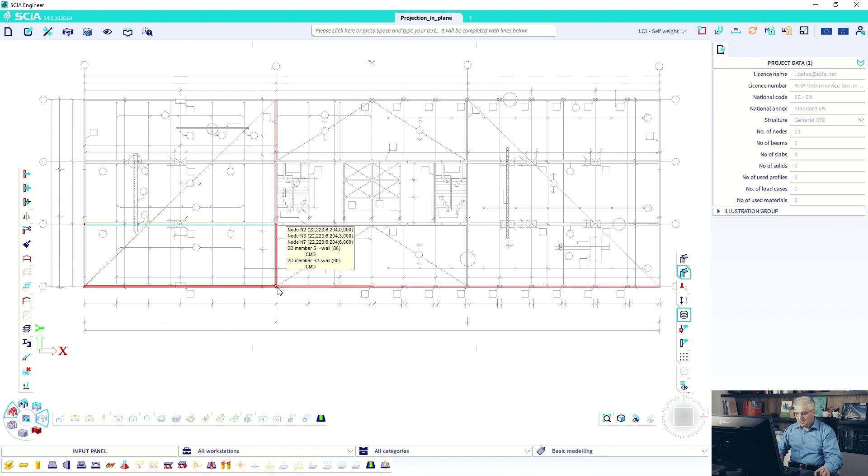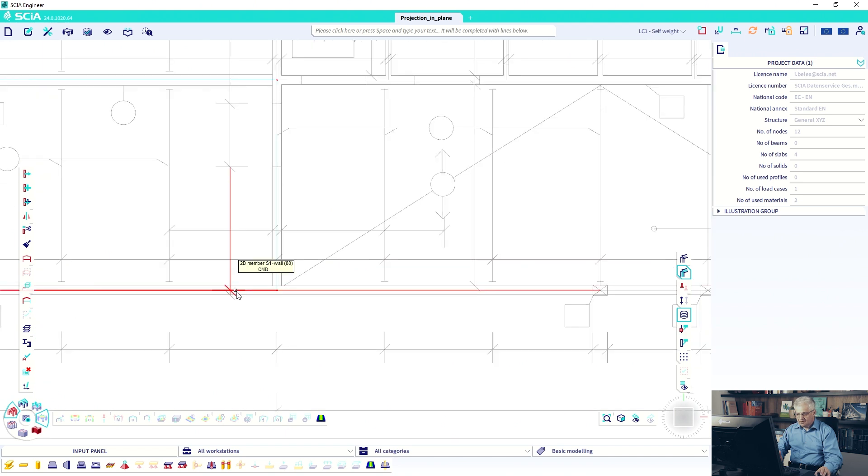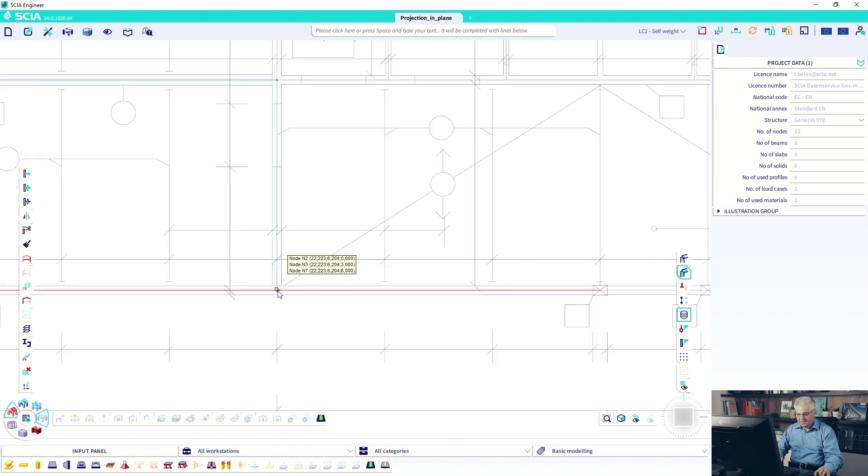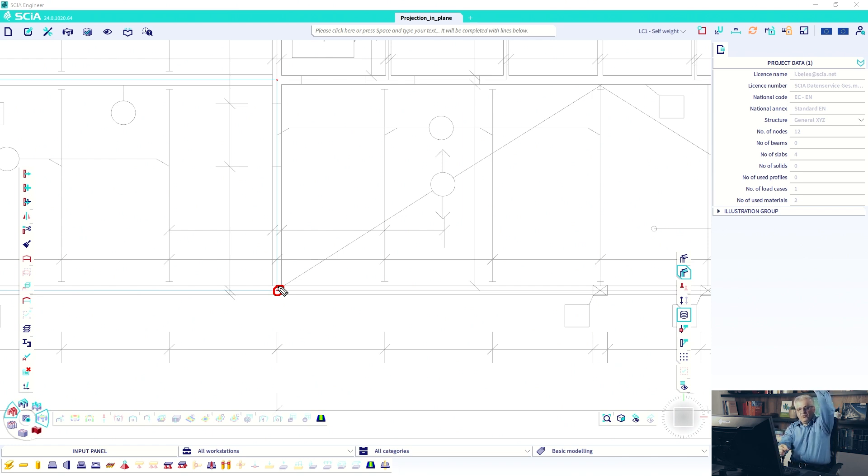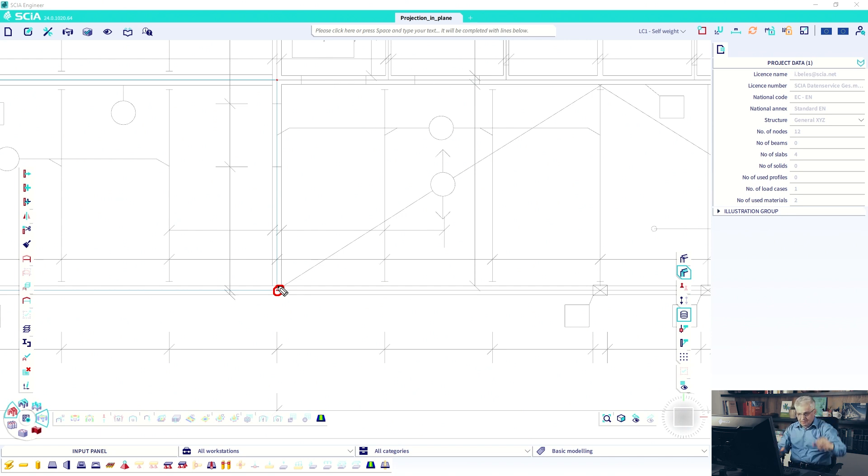But after I have drawn this wall, for the second wall, if I click on this point, I have two points in the height. I have one point at the height of three meters and one point in the XY plane. So I don't know which one SCIA Engineer will use.